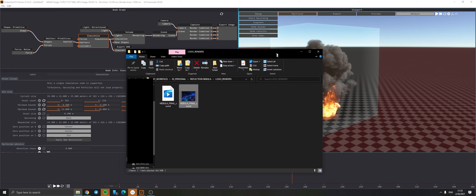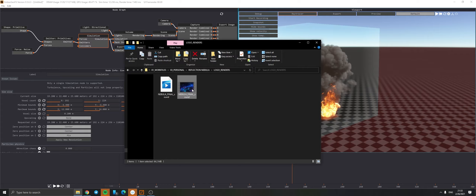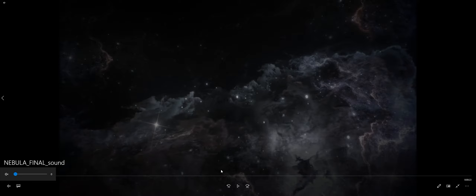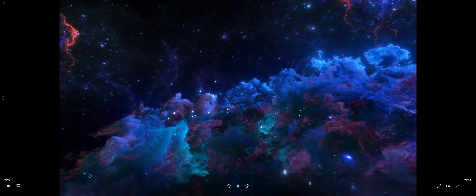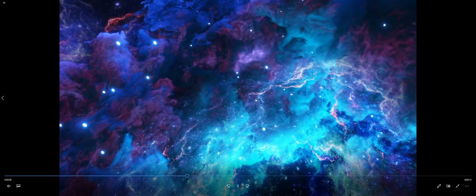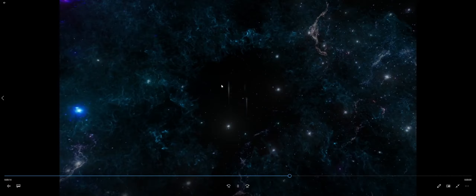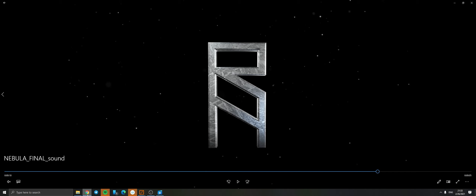I'm just gonna go through it very quickly and address a few things. So obviously you can see that this is volumetric - we have some space going on, there are small little details and all kinds of things going on until we see the actual logo reveal. By the way, the sound was done by Reflection Nebula.